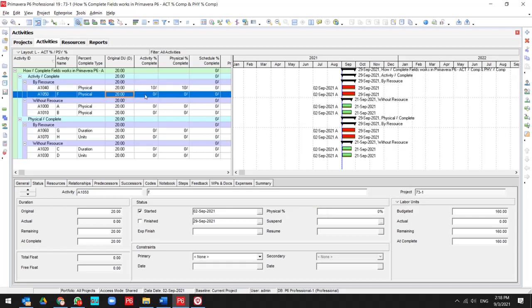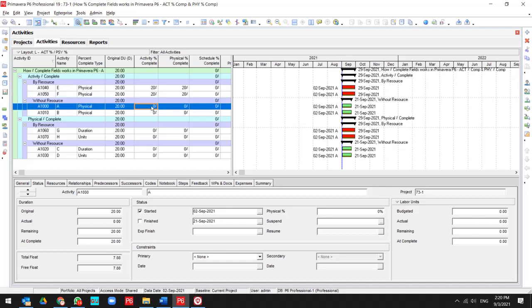And if I try it again for this activity for 20%, the physical percent updated like activity percent complete. This activity includes the resource.